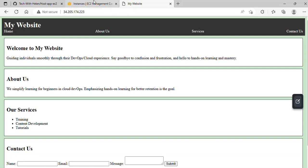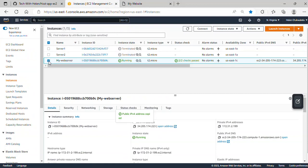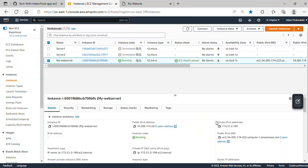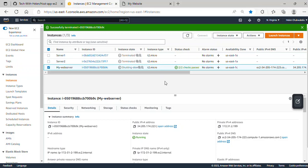Now we'll terminate our server. Go to Instance State and terminate the instance. That brings us to the end of this video. I hope you enjoyed it. Please subscribe to this channel and hit the notification bell so you get notified whenever I post a new video. I'll be posting more project videos very soon. Thank you so much and I hope to see you in the next lecture. Goodbye!